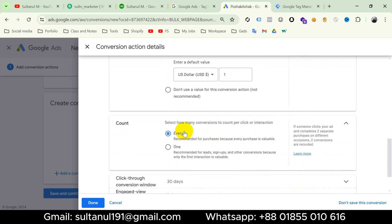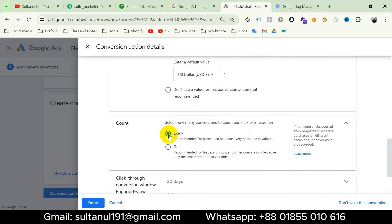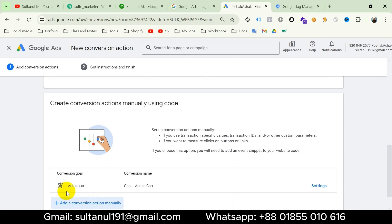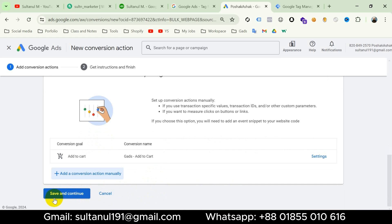Then I have to select how many conversions to count per click or interaction. Here I want to count every conversion individually, so I will select Every. Then I will keep all the remaining settings as they are and click Done. We can see our add to cart conversion is ready, so now I will click Save and Continue.